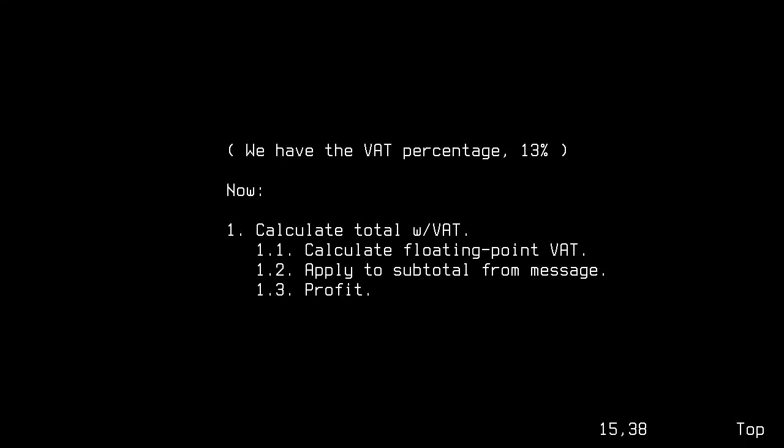Our next few steps will be to get the tax rate, and finally, to calculate our total for the transaction described in the incoming xAlgoFact message. Let's get the floating point tax first.